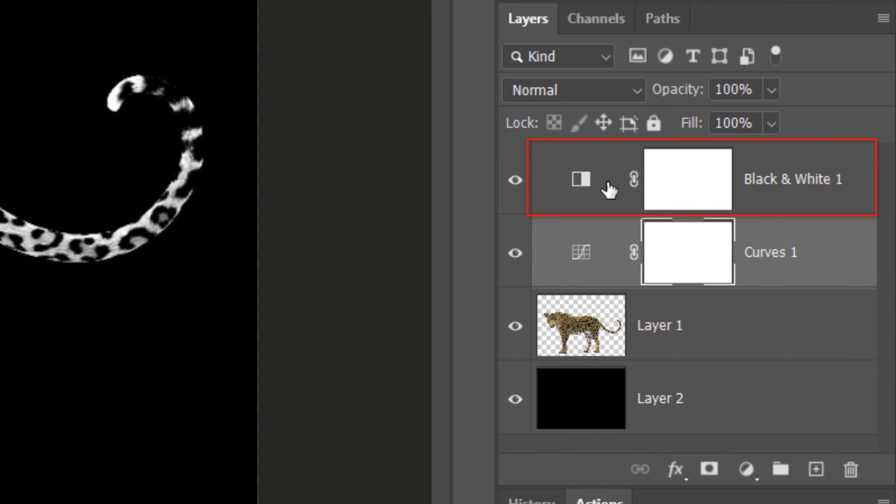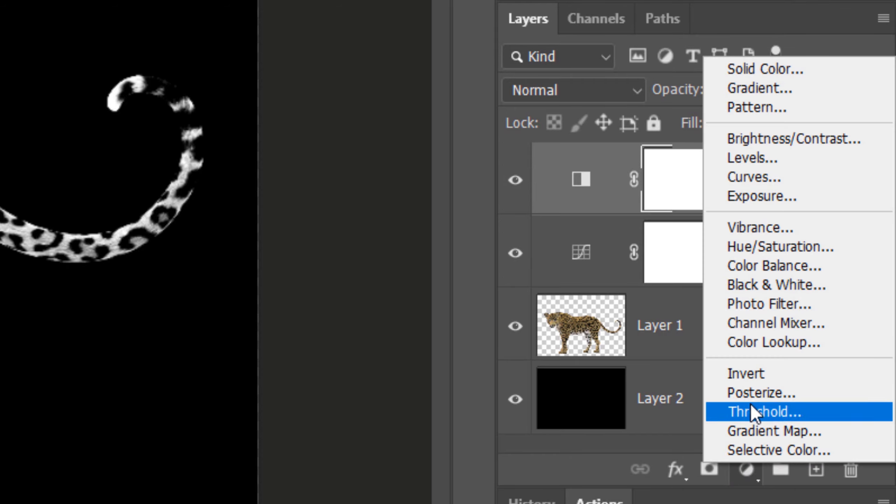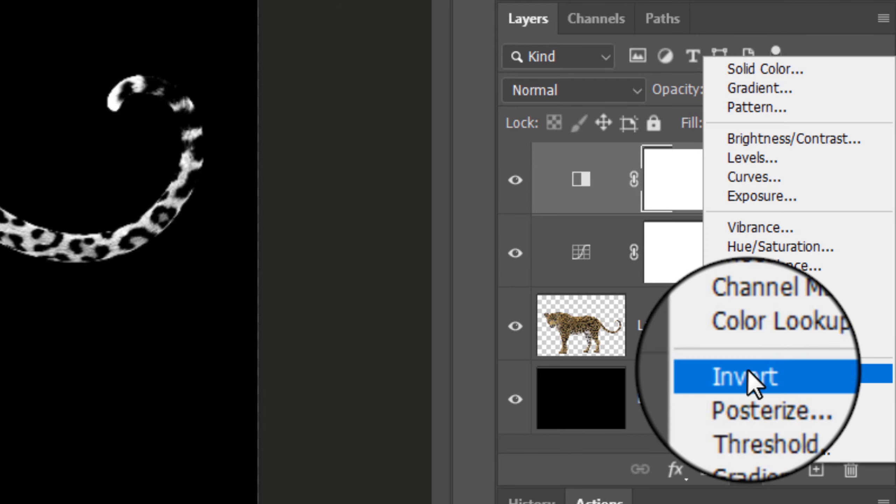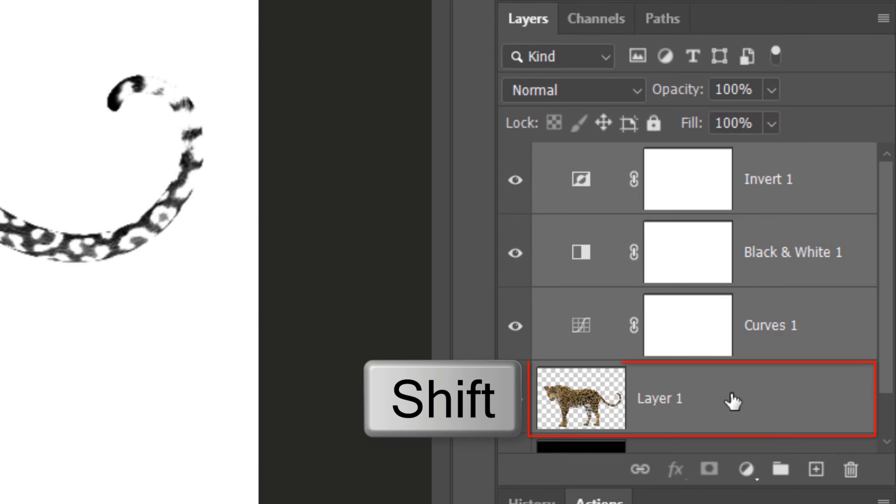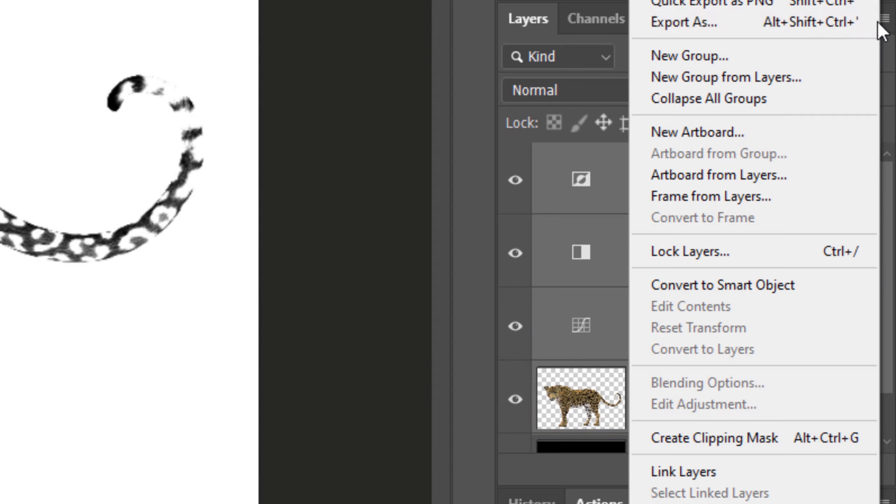Make the top layer active and click the Adjustment Layer icon once more. Click Invert. Shift-click the leopard to make it and all the layers above it active and click the icon at the upper right. Click Convert to Smart Object.